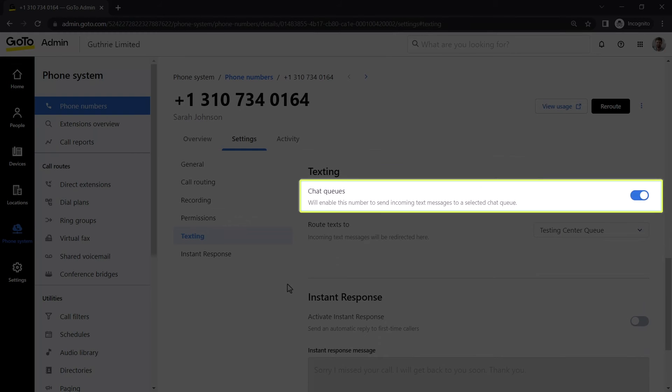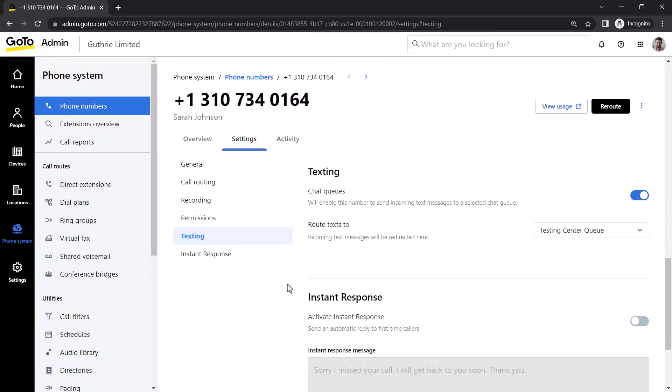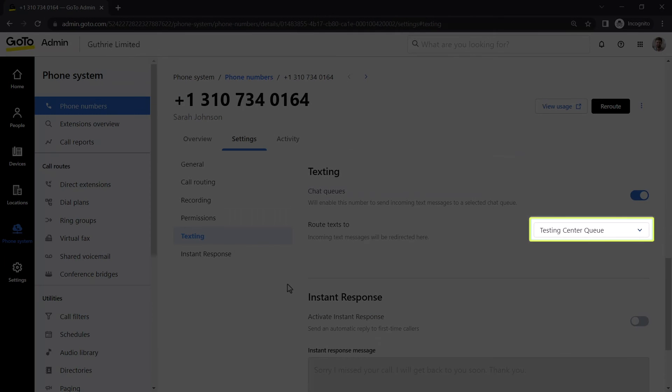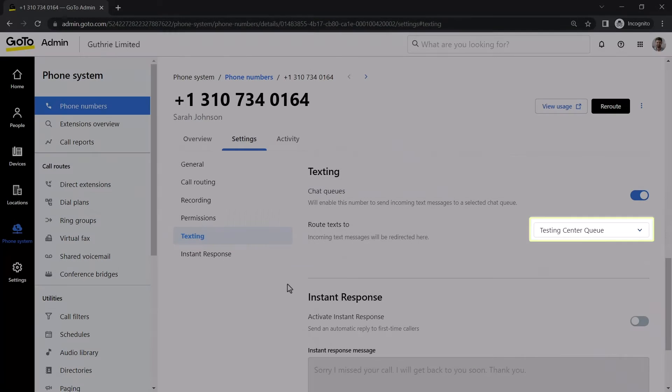If you are good to go with those prerequisites, if it has not been enabled already, click the Chat Queues toggle. Then select the desired queue from the Route Text To drop-down list.